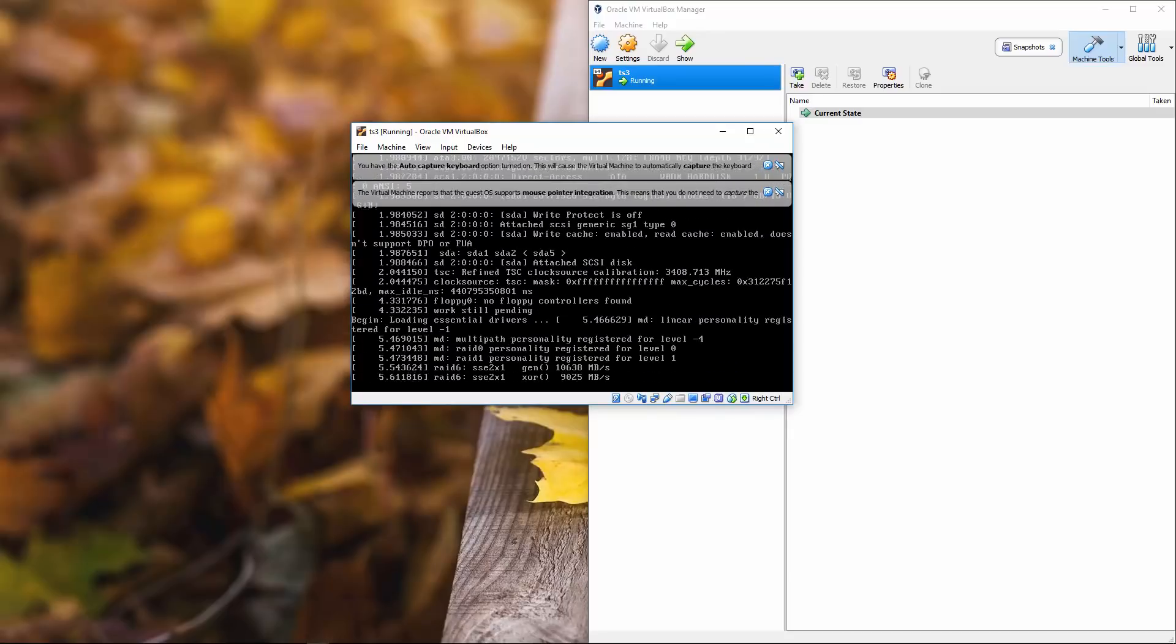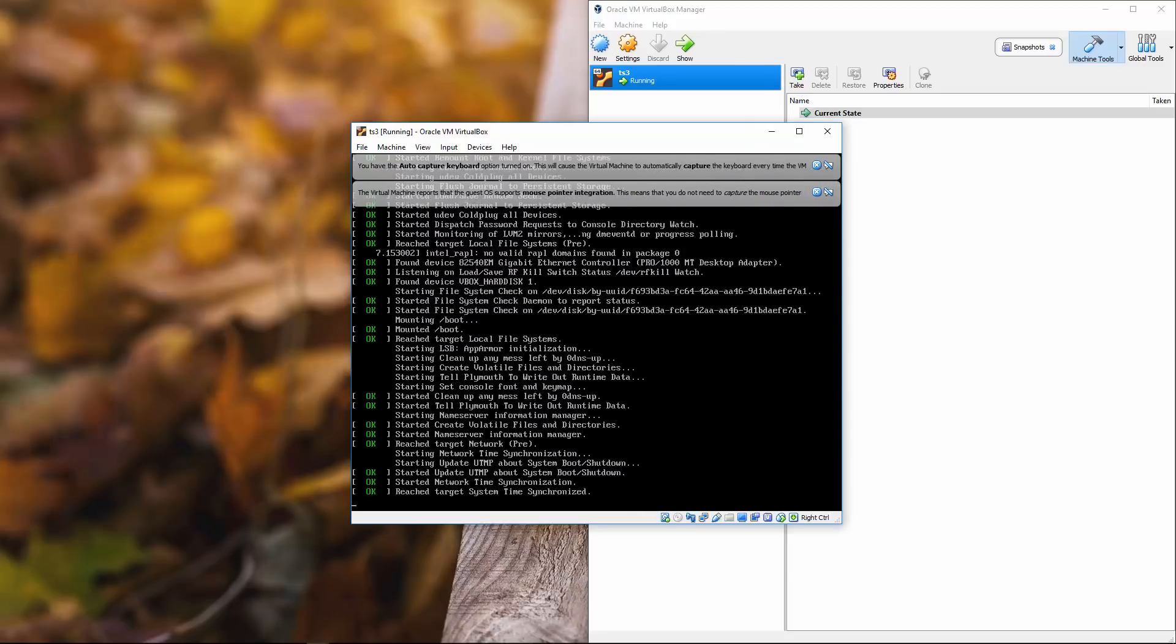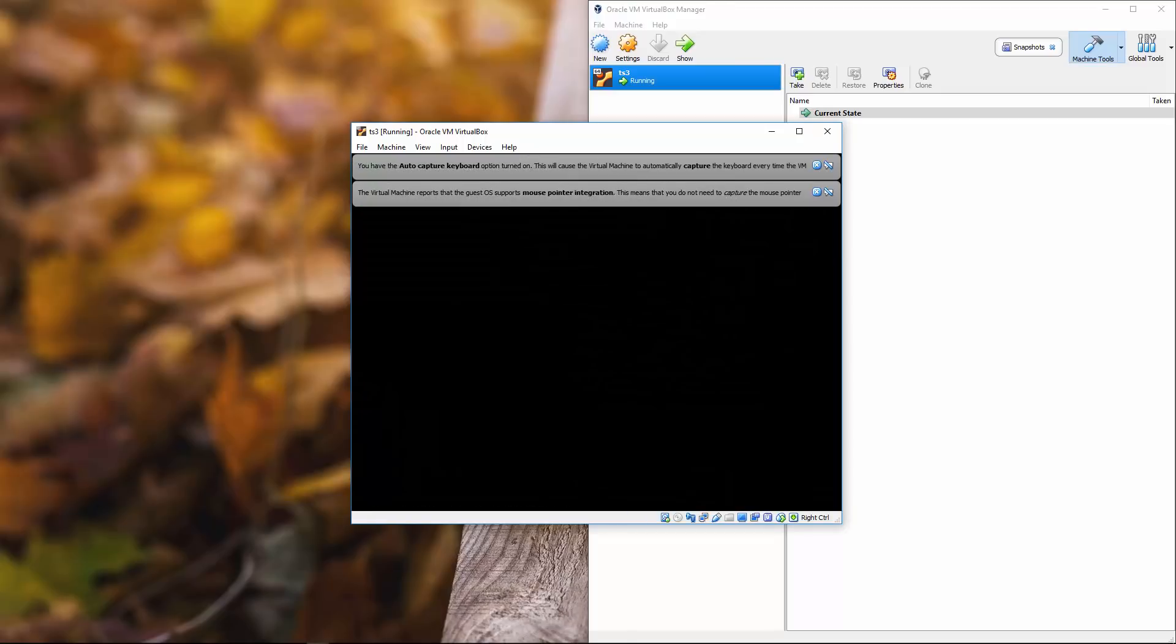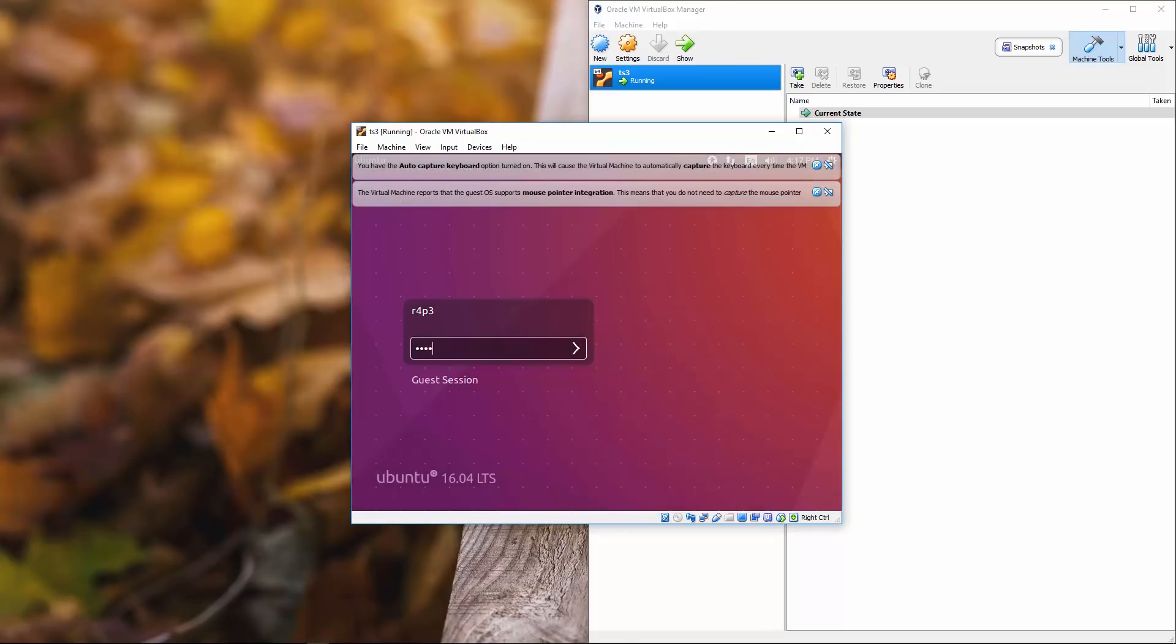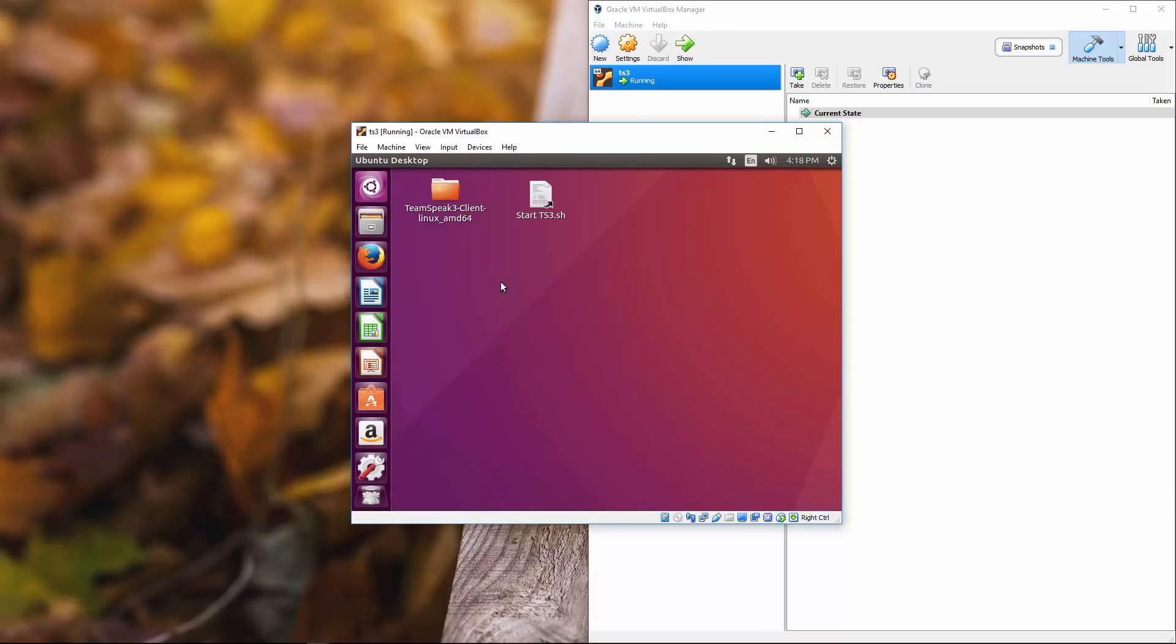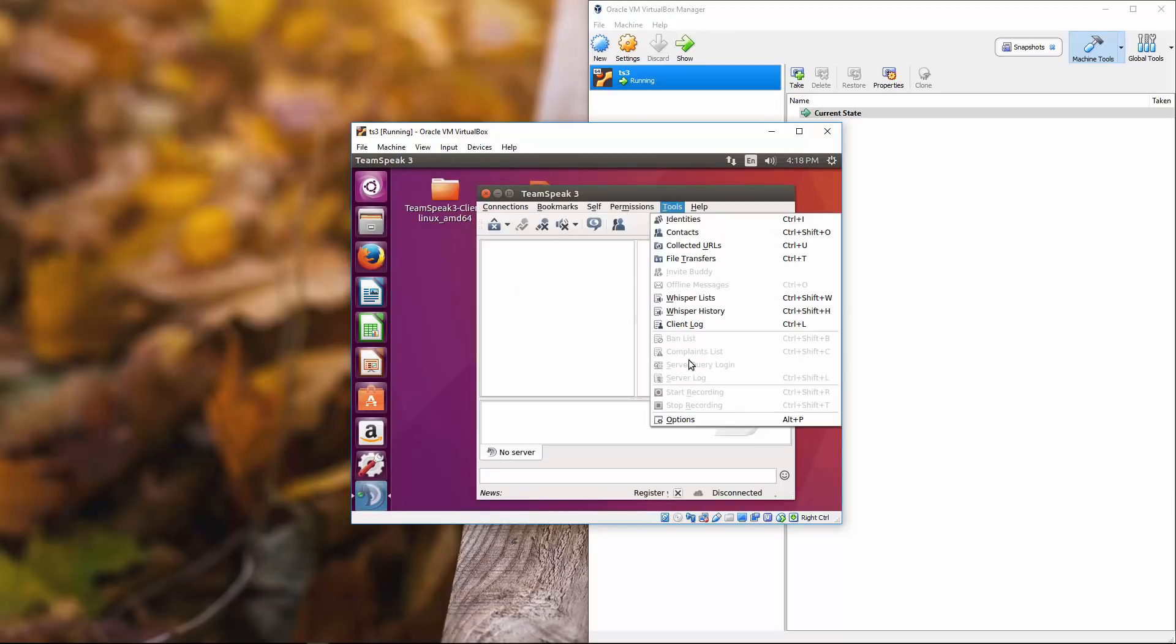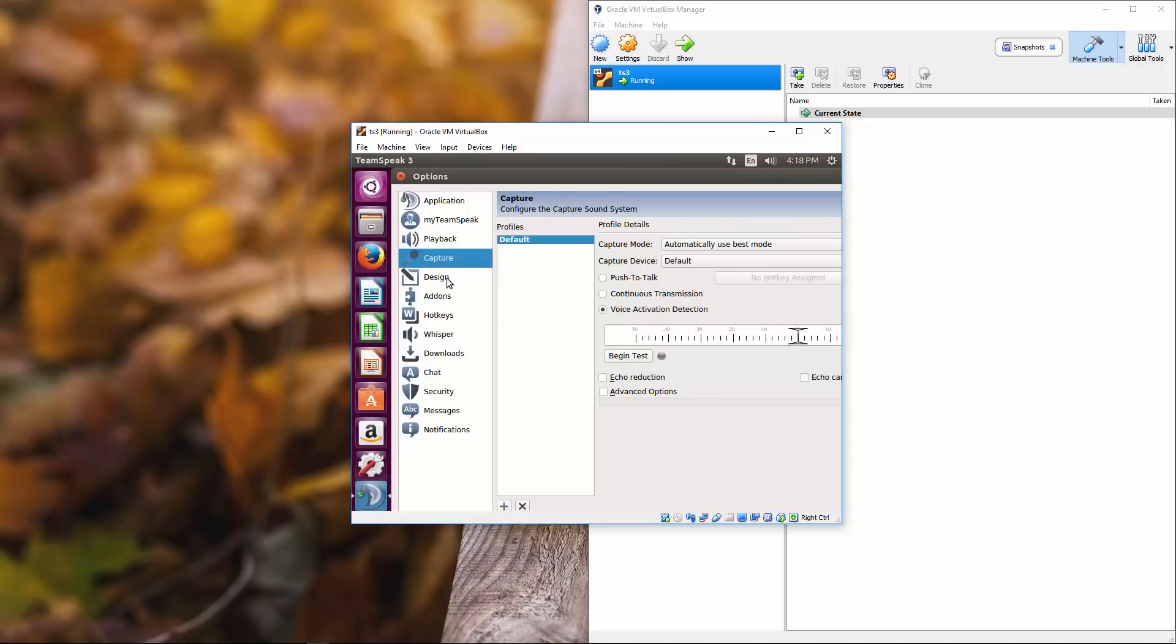So this involves turning off the virtual box. So you do have to actually power it off and then you'll go in your settings and you'll notice now that once it loads up here, if we start our TS three and go into tools options capture. Hello. There we go.